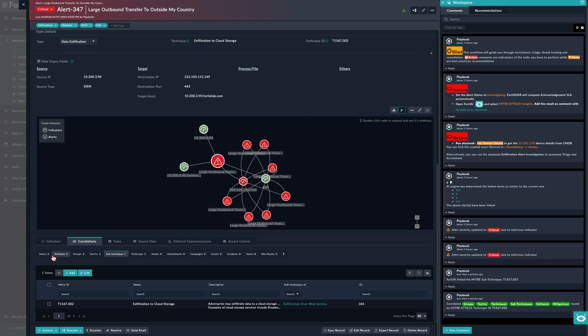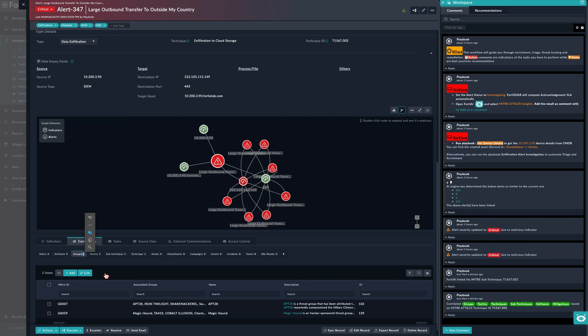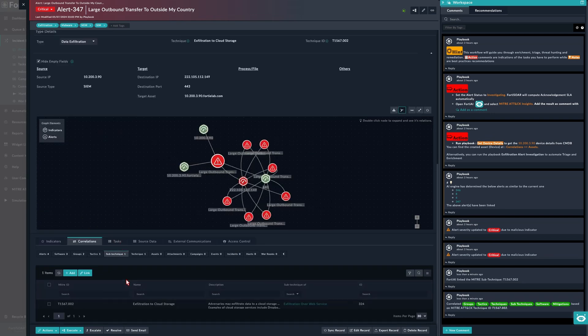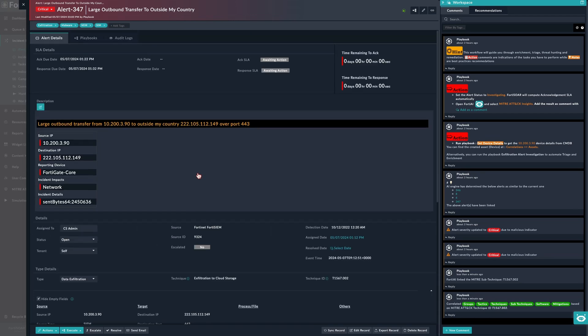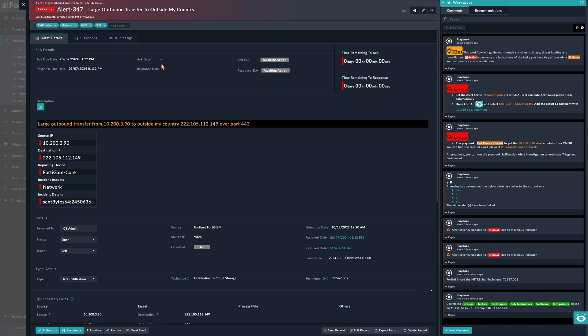Right here we can see that we have three software records, we have two groups - groups as in threat actors - we have a tactic that we saw earlier, and we have the sub-technique which was relevant to this type of ticket. It's very normal; we have here a large outbound transfer to outside my country, which is very likely an exfiltration attempt.